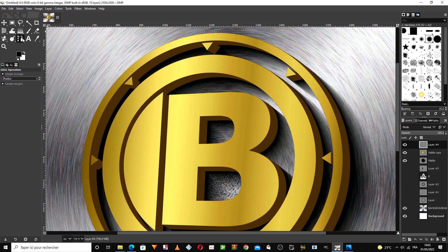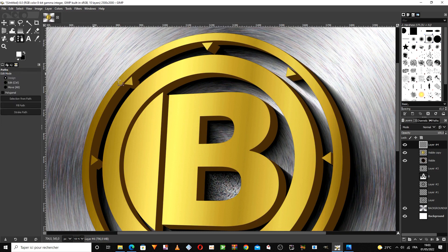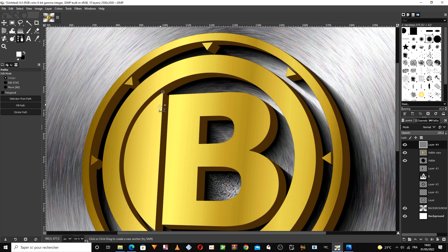We choose this tool to draw lines in any way you want. We draw these lines on the edges of the model to give a more aesthetic touch.